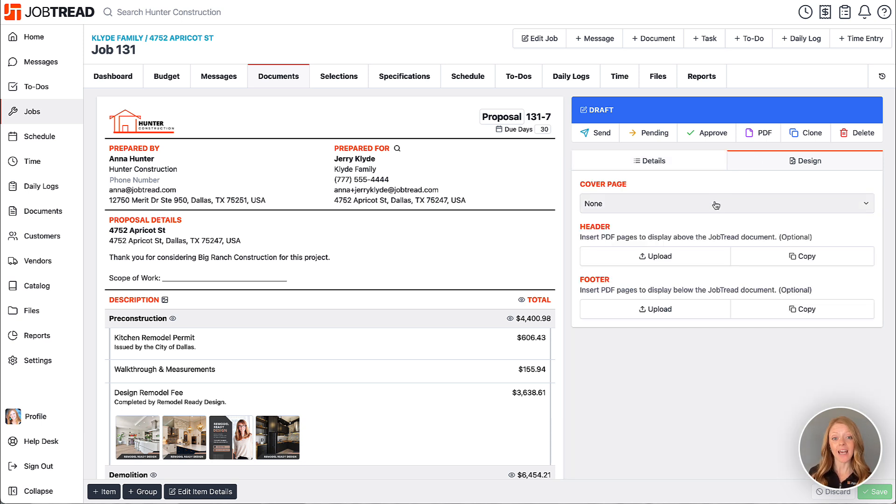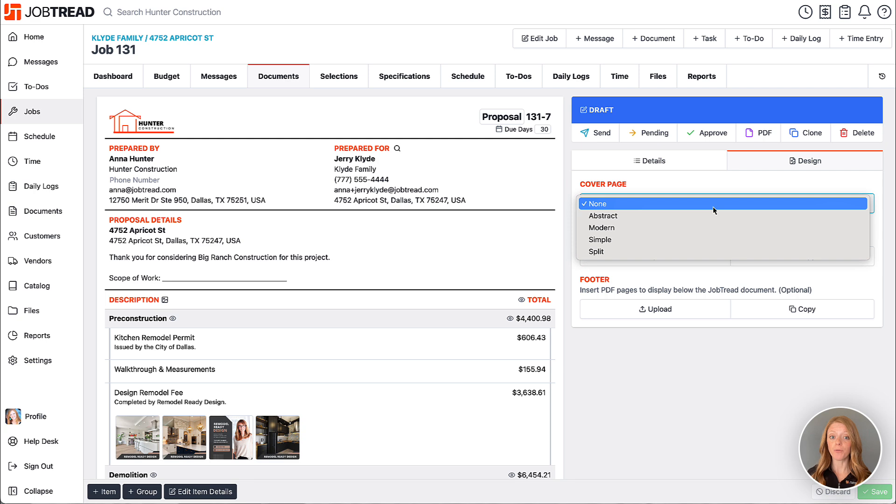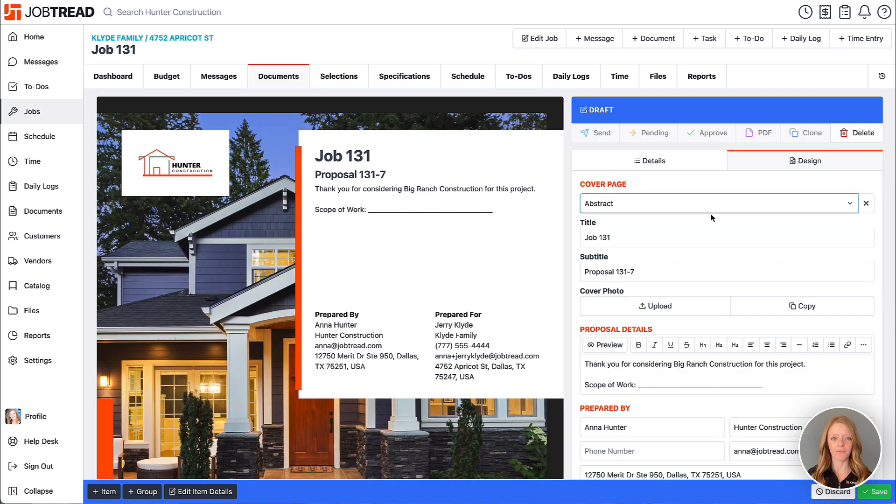And then next we can add a cover page. Choose from four designs. Let's select the first one to start.